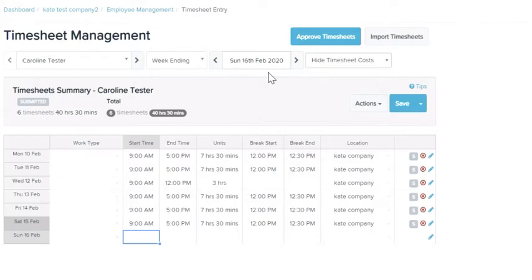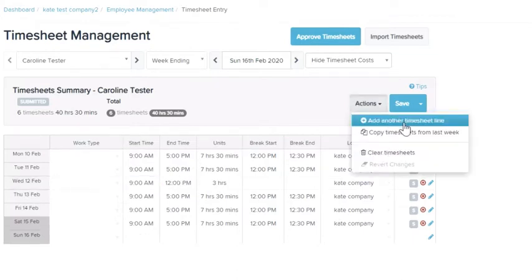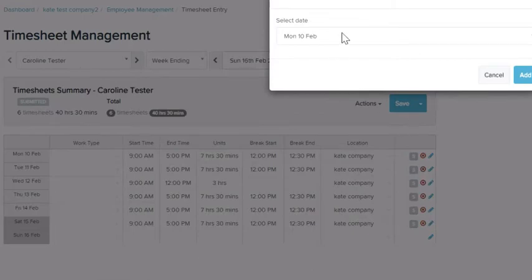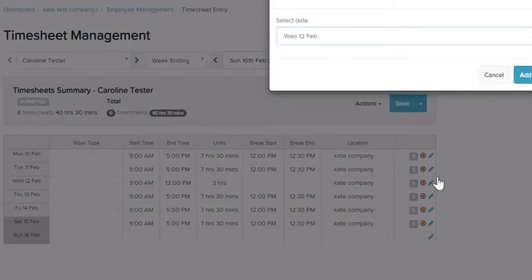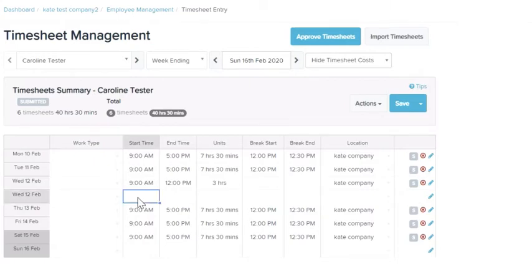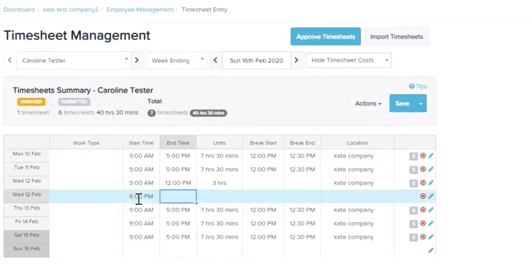If you need to do a split shift — for example the employee works in the morning and then later again in the evening — you can add another timesheet line here. Select the date that you want to apply to and then simply add the second shift of the day.